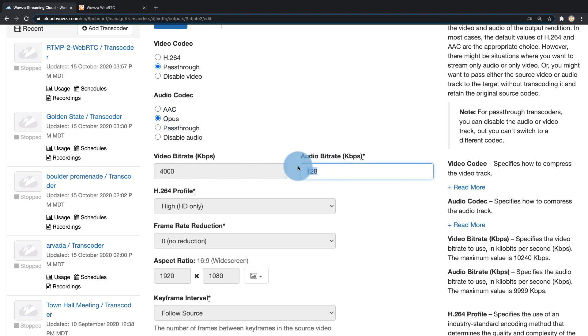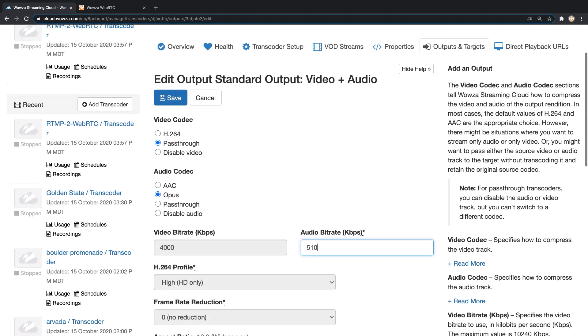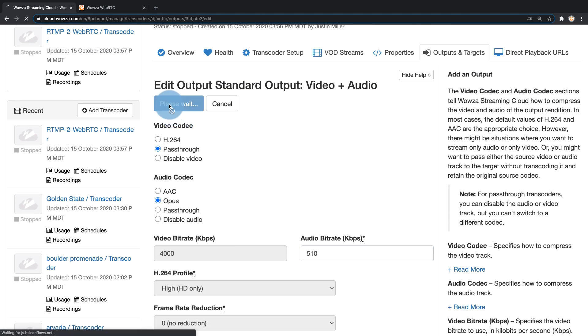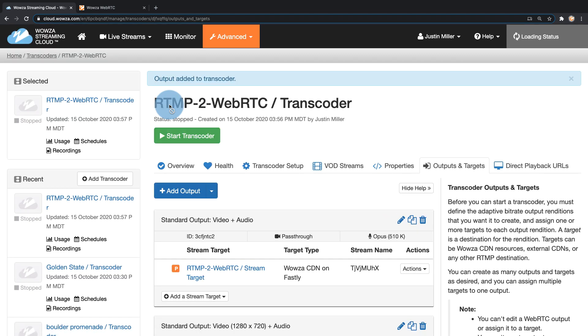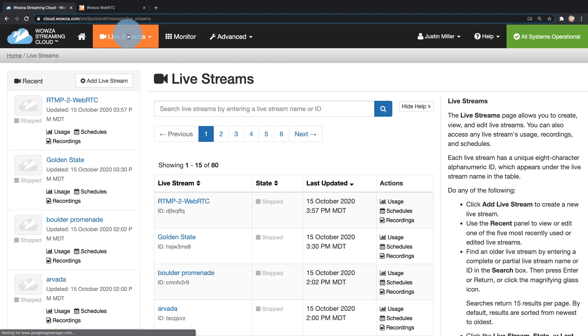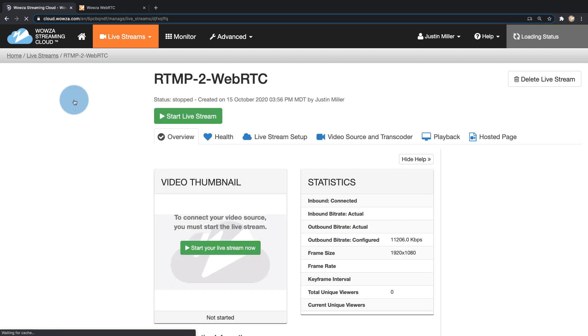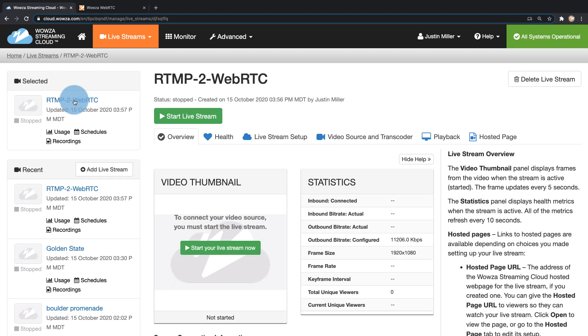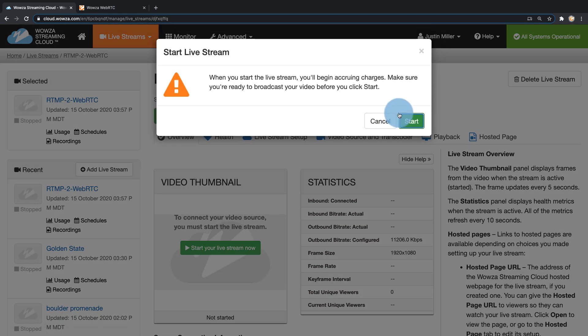I'm also going to change the audio bit rate to 510, although that may not be necessary. I'll save this change and now that these changes are done, I'm going to go back to live streams to my RTMP to WebRTC live stream. I'm going to start this live stream.